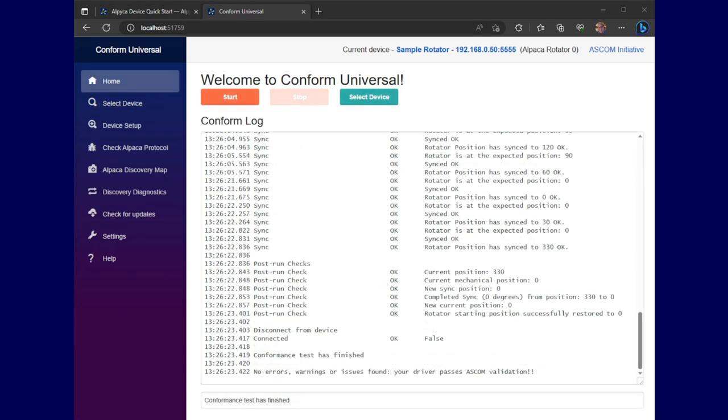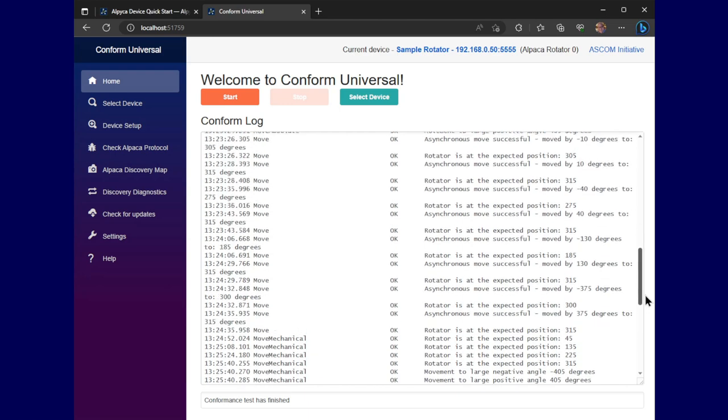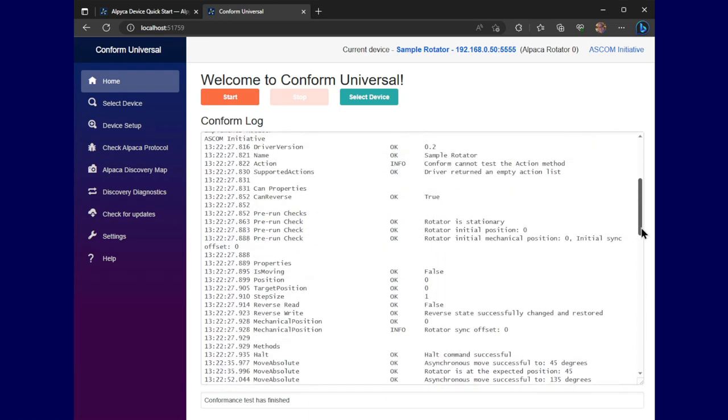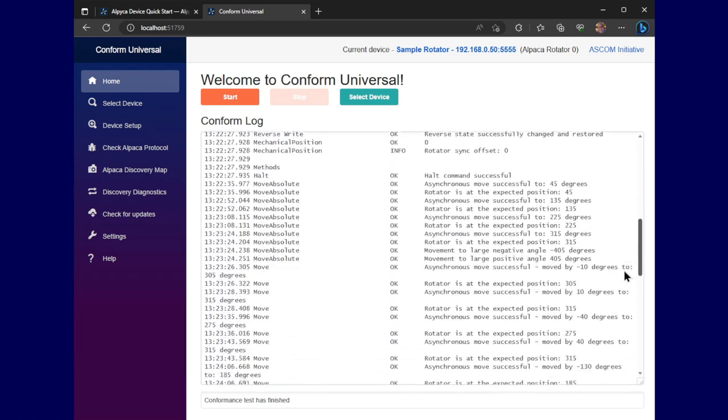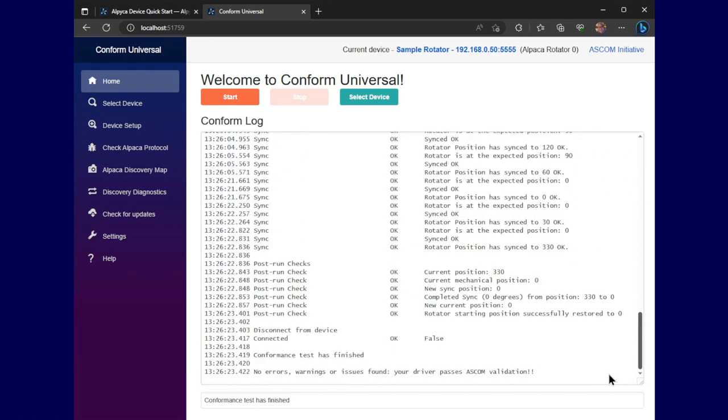Okay, there we have it. No errors, warnings or issues. The entire test passed. Some of these were quite time consuming. So I cut them out here. So you wouldn't be bored. Anyway, it did it. Now let's take a look at the Alpaca protocol check.